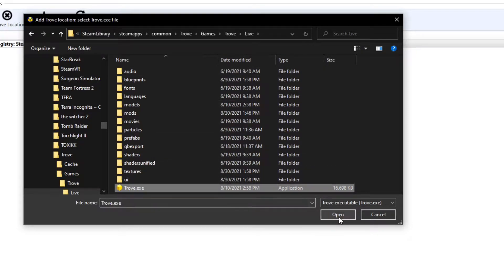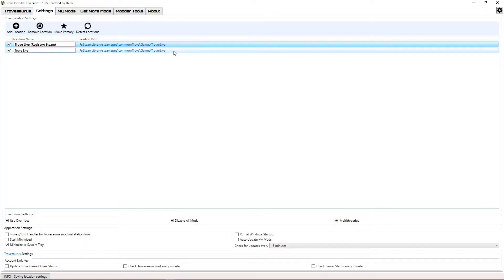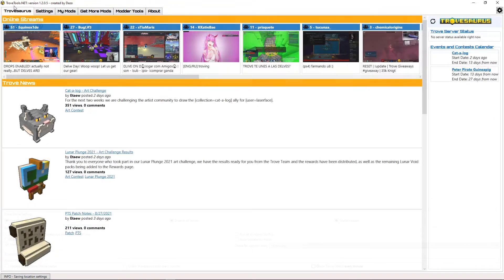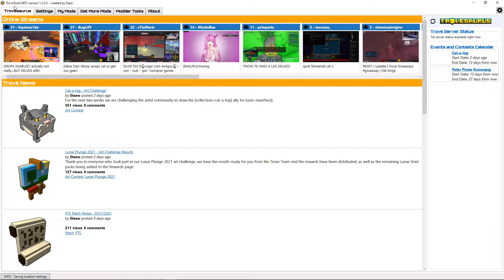Lastly, select your trove.exe file and click Open. This will manually link your Trove files to the Modlauncher. Now that your Trove is linked to the Modlauncher, you can start downloading and installing Mods.